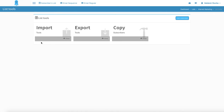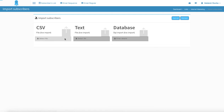All of them are very simple, we just need to be careful with a couple of things. So I'm going to start with import — we're going to click on view and you can import by a CSV file, a text file, or your database, so it will be SQL.